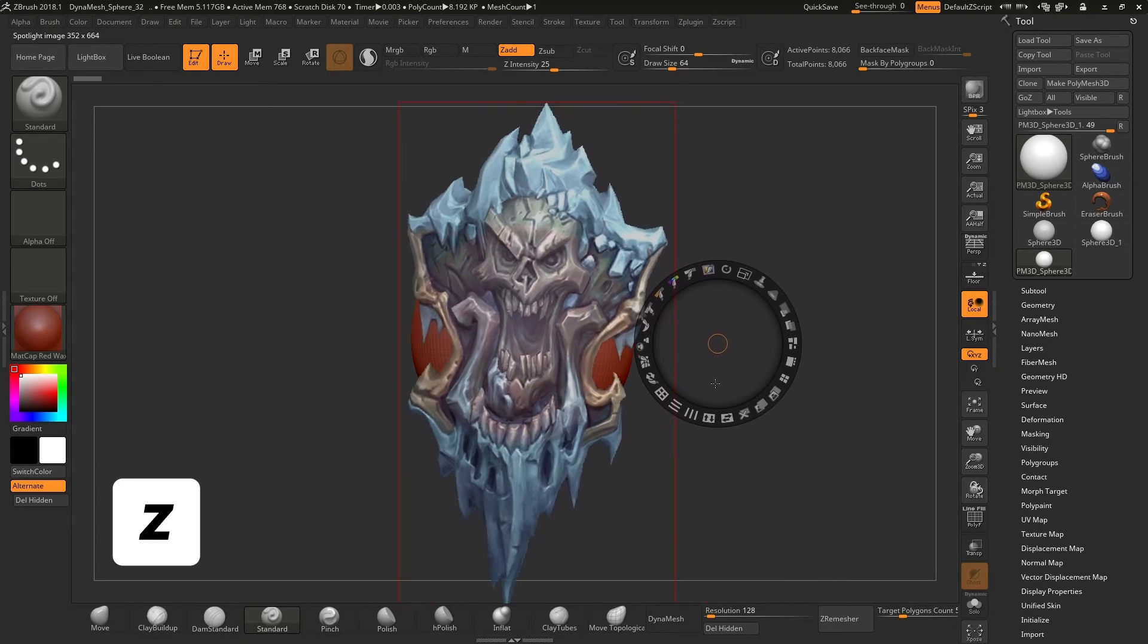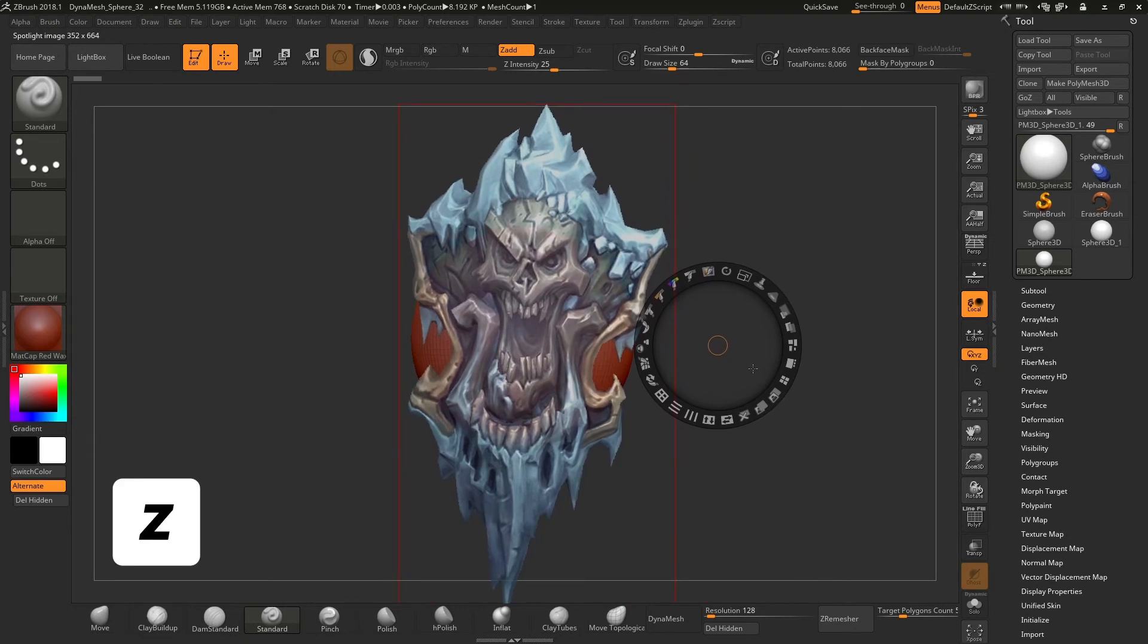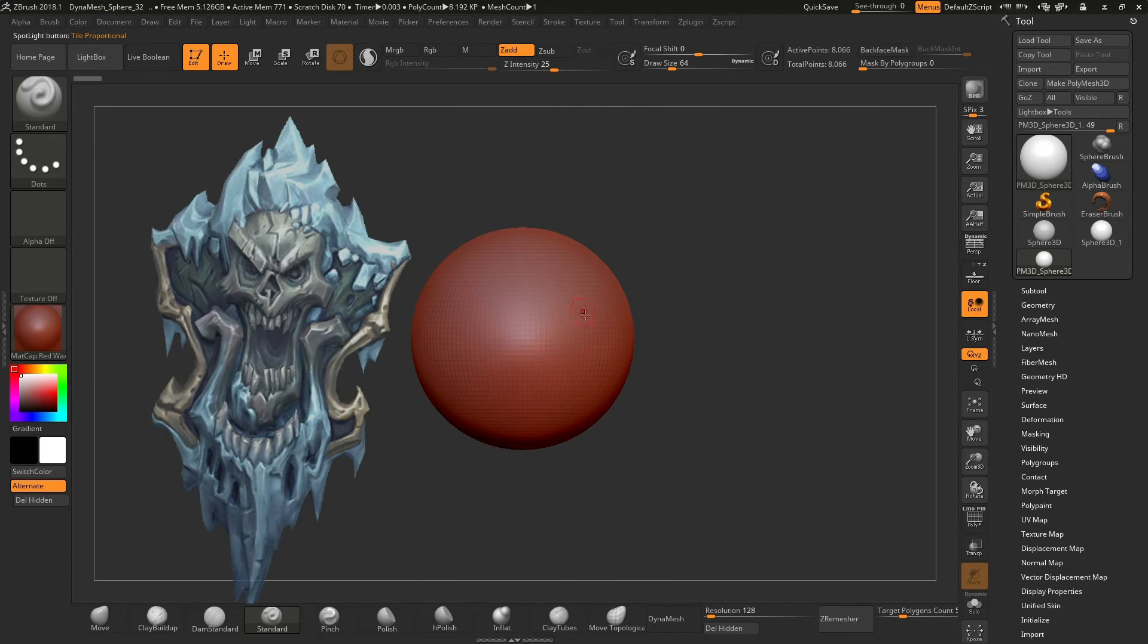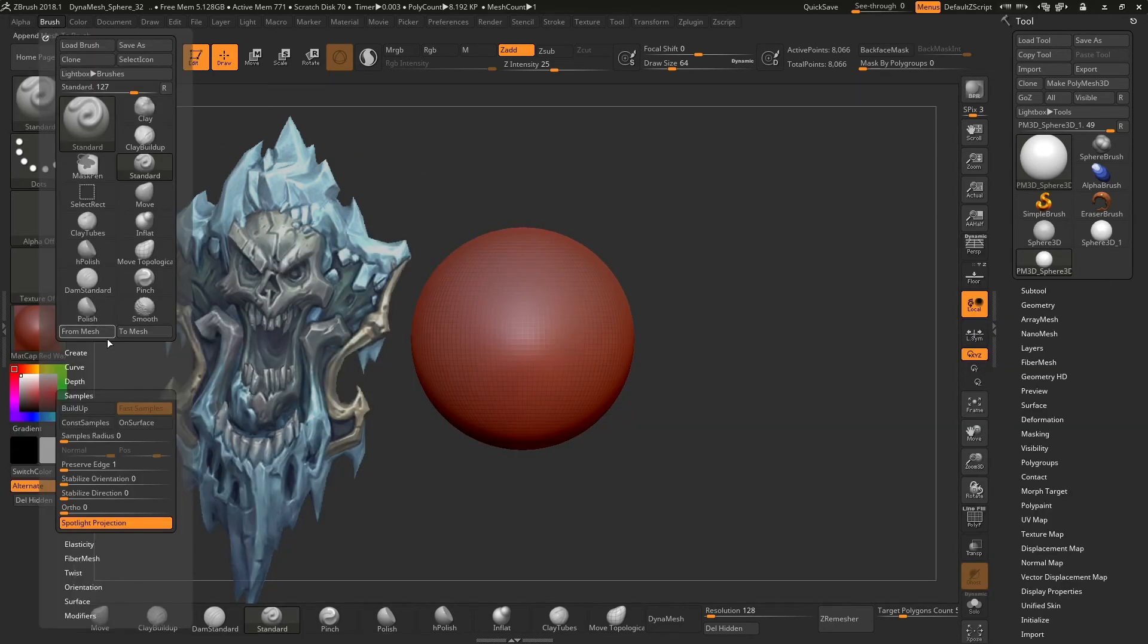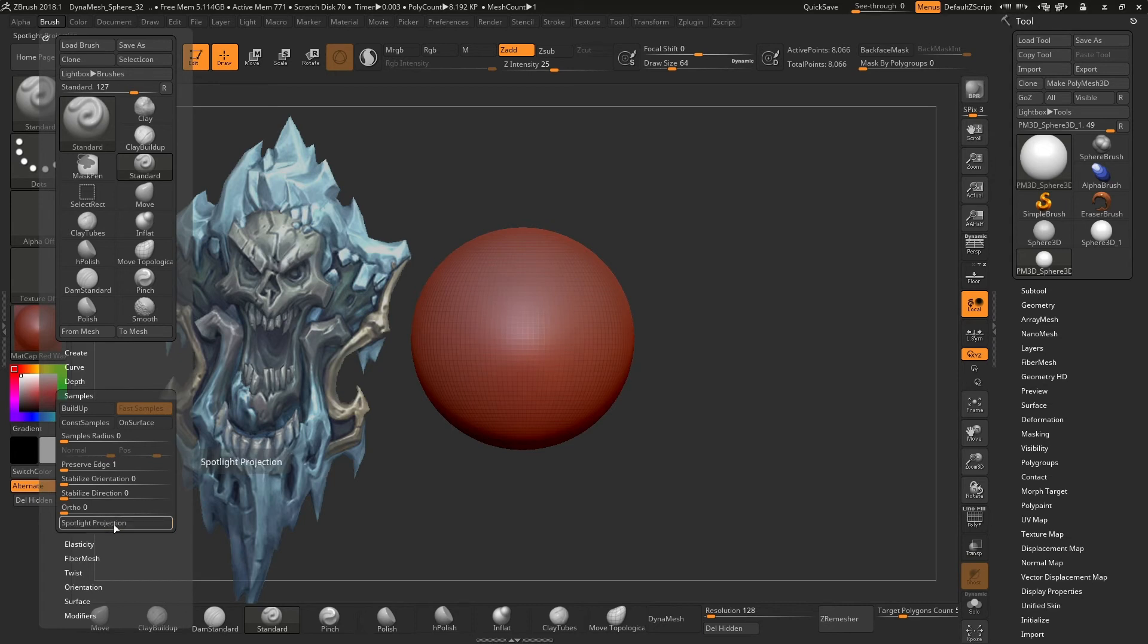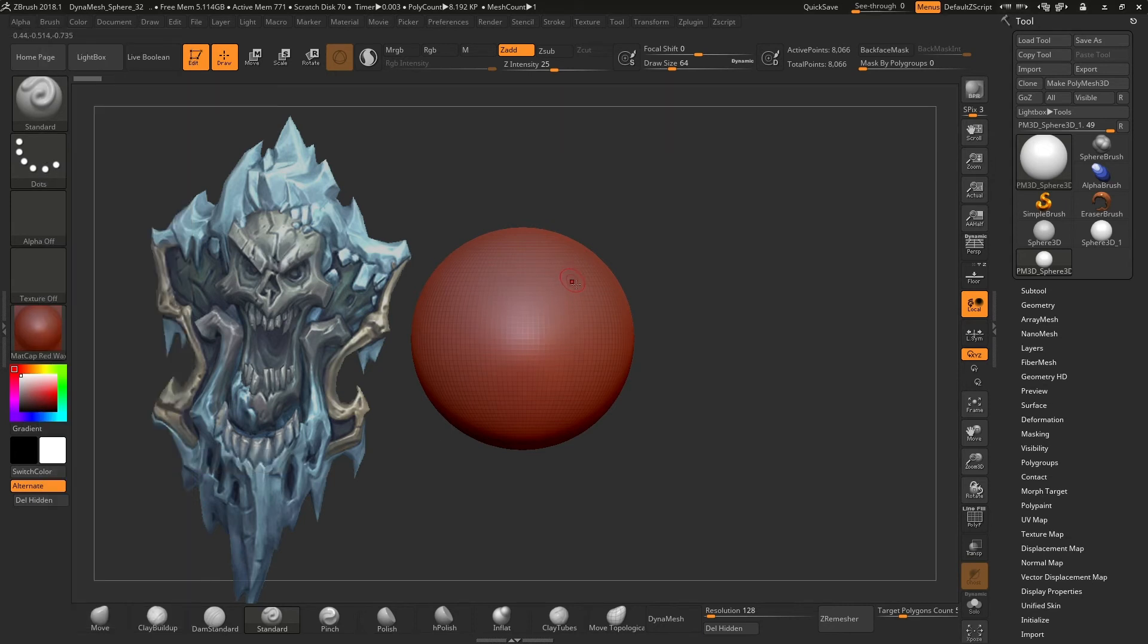If we press the Z key, we can hide the tool wheel. Also for you to be able to sculpt with this image on the spotlight, you will need to select the brush you want to sculpt with, go to the brush menu, under samples, turn off the spotlight projection. Now you will be able to sculpt.